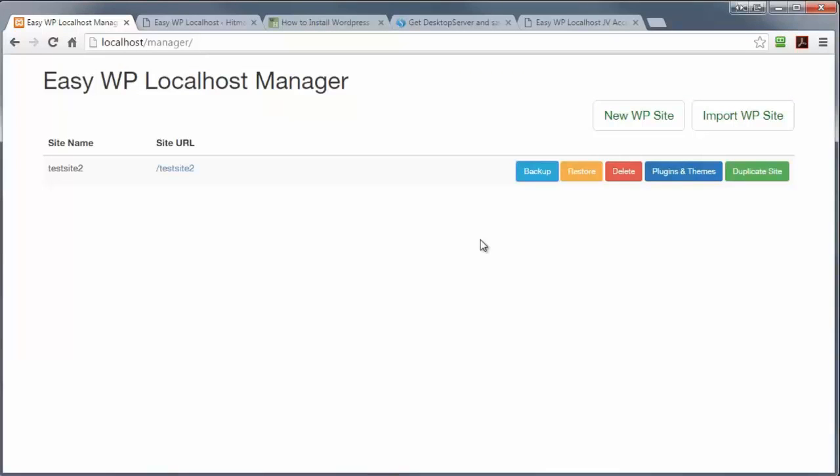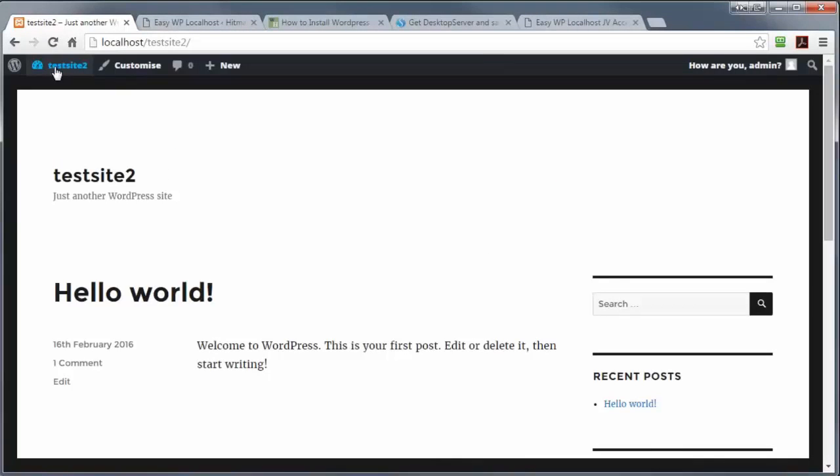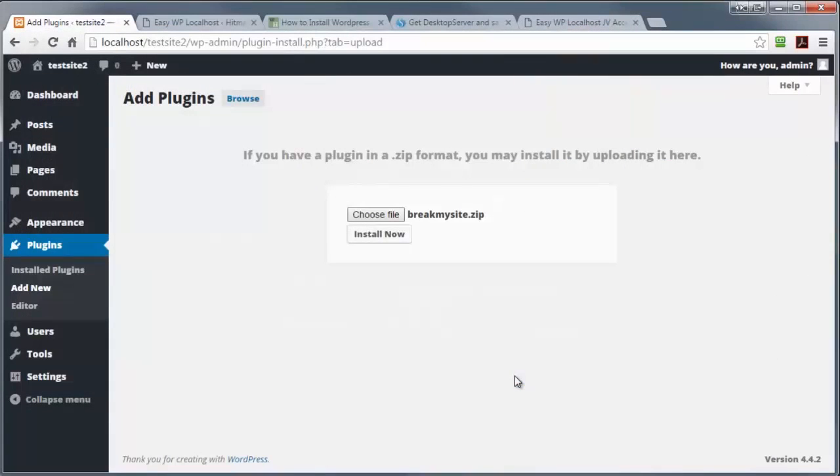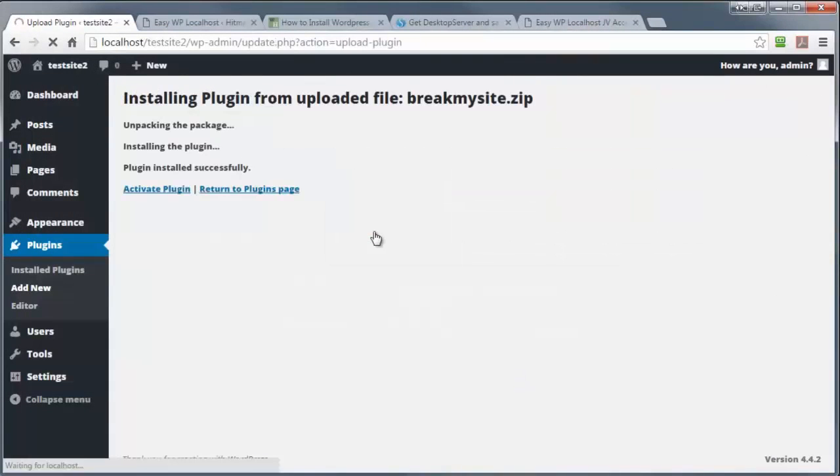And I'm going to break the site willfully by installing a dodgy plugin. And I happen to have one which will do that job perfectly. I'm now going to activate this plugin. And bingo, my site is now broken.